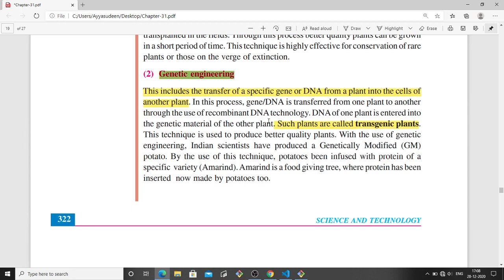The second type is genetic engineering — the transfer of a specific gene or DNA from one plant into a different plant so that it acquires special characteristics. Such plants are called transgenic plants and are also known as genetically modified vegetables or fruits.